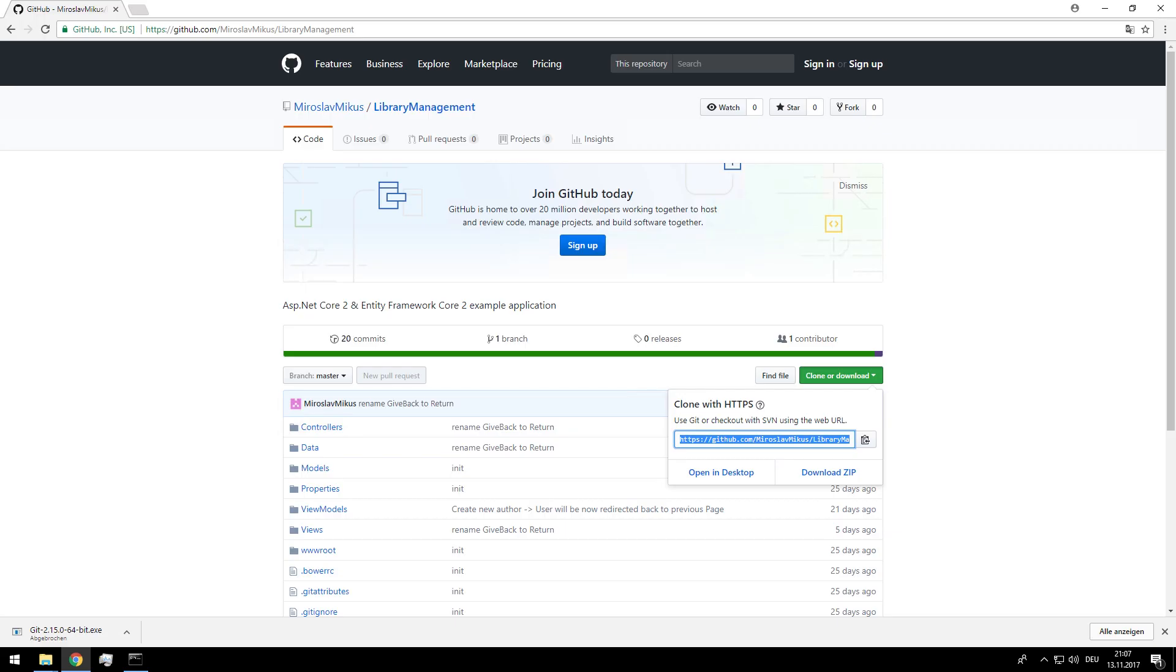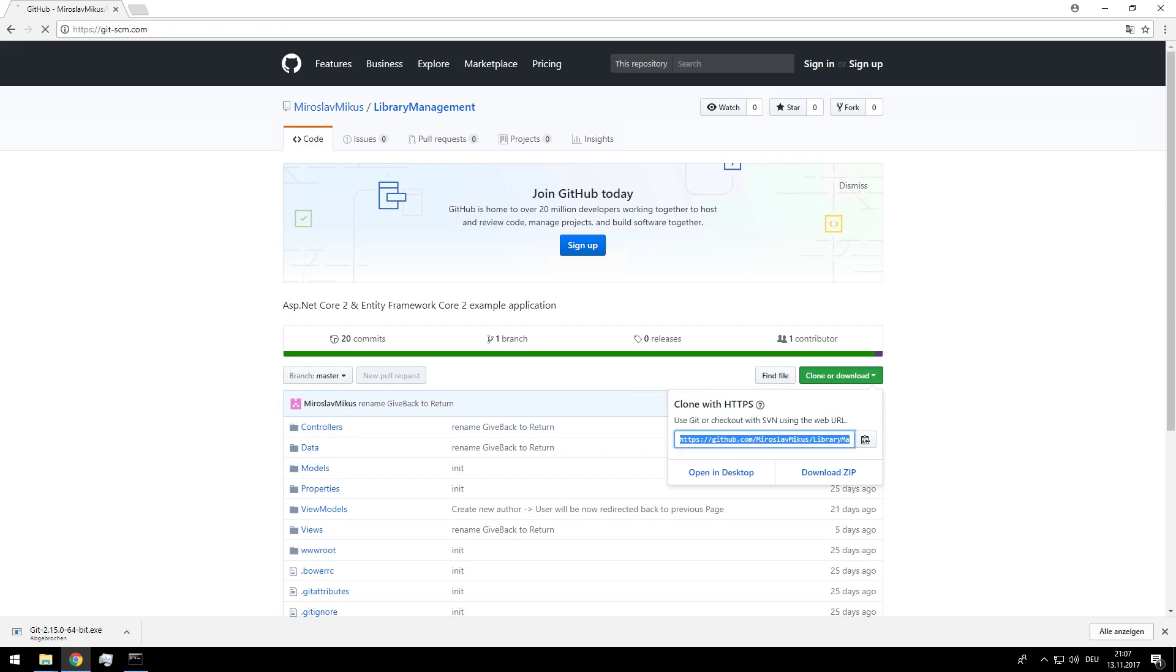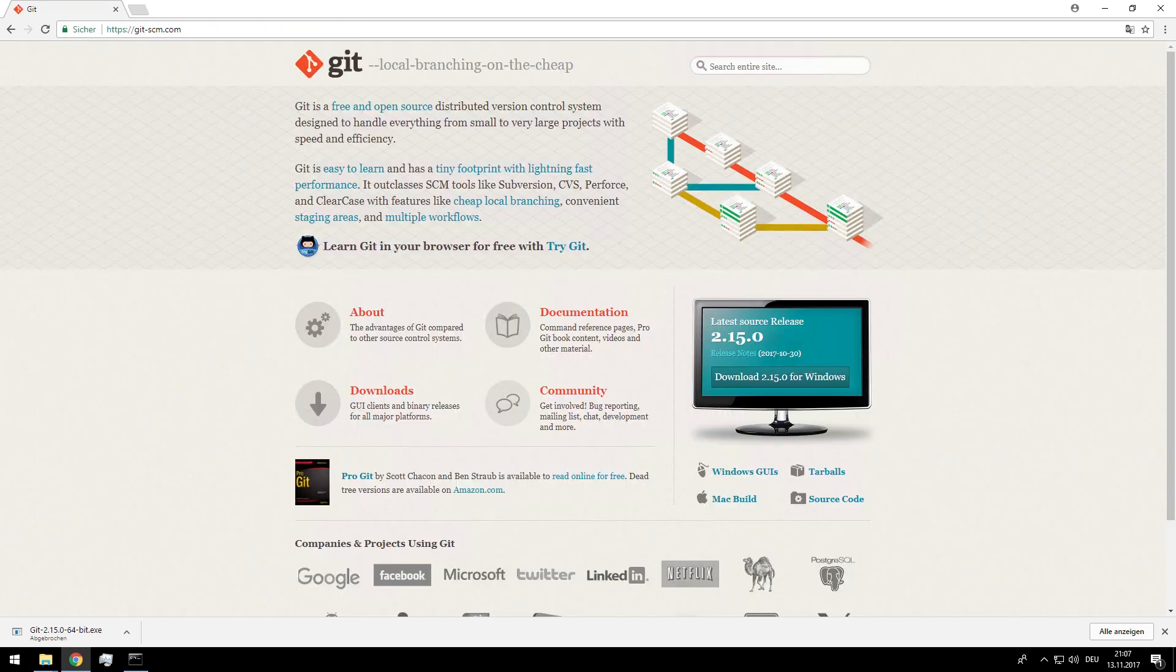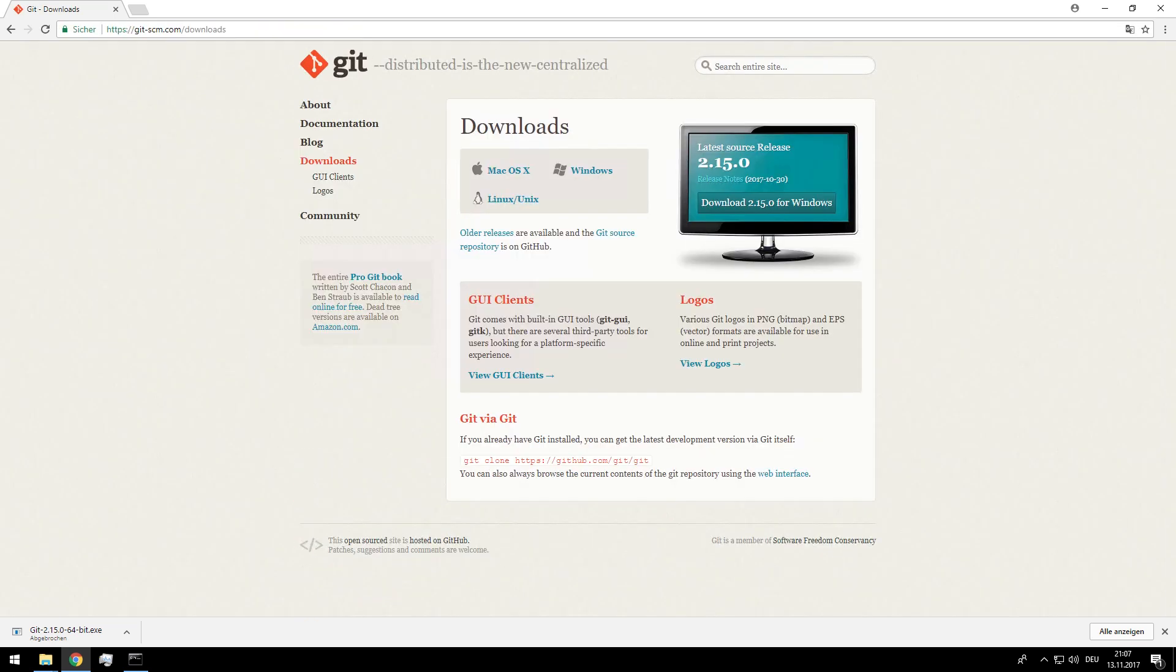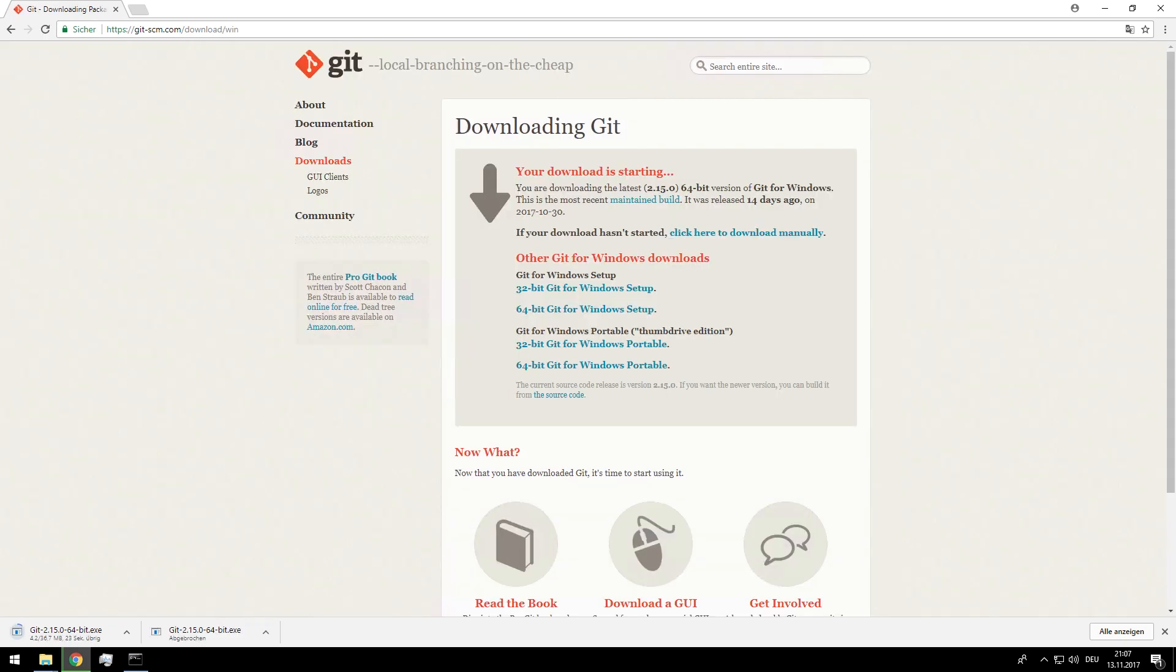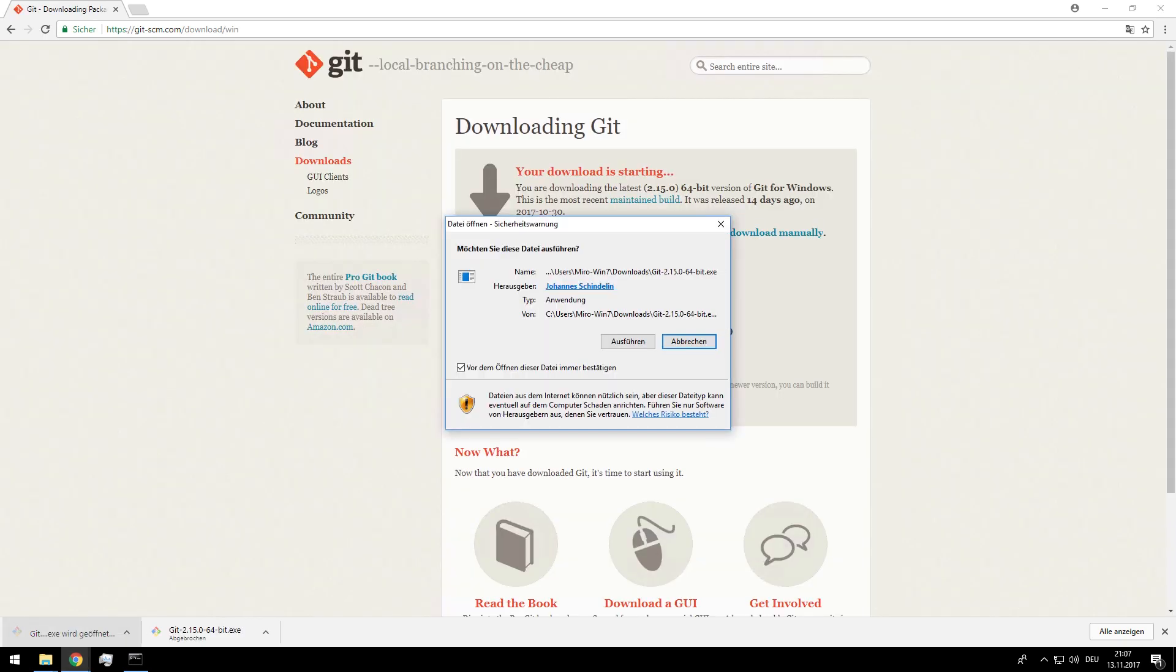I will provide this link also in the video description. Go to the Downloads and for Windows. And the download starts automatically. Now I can install.